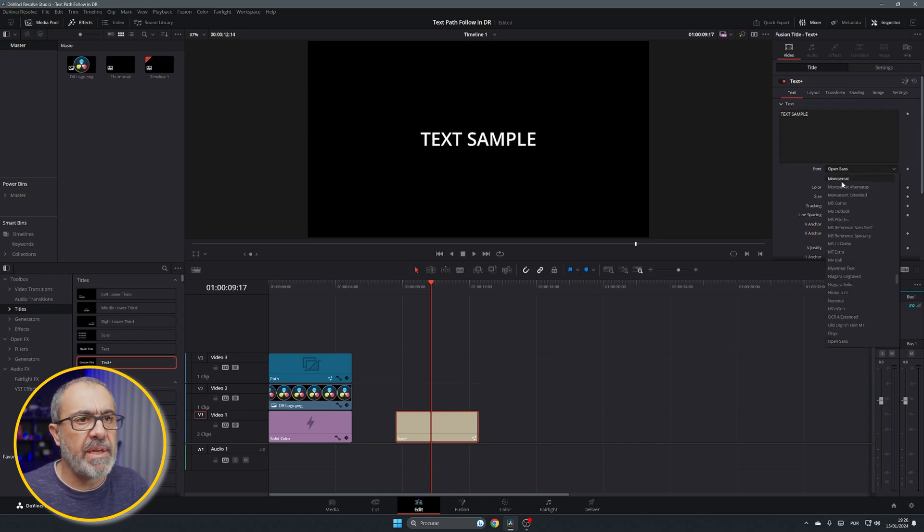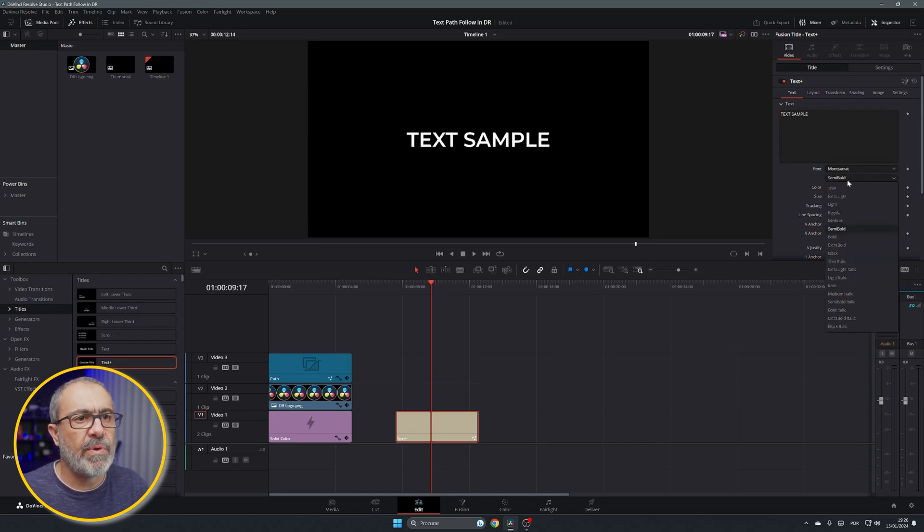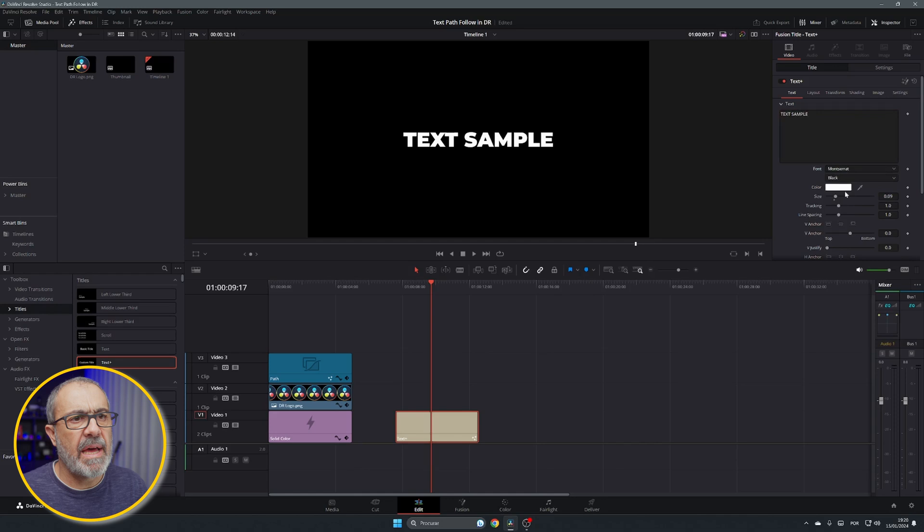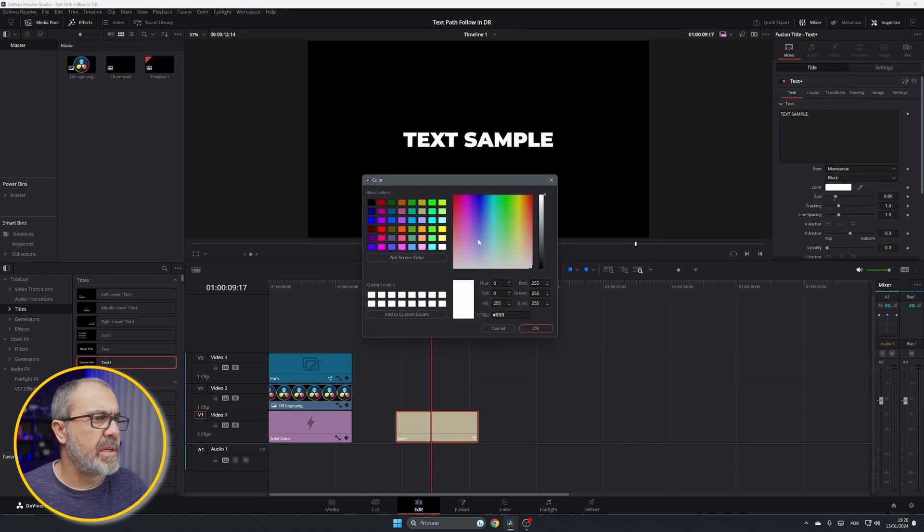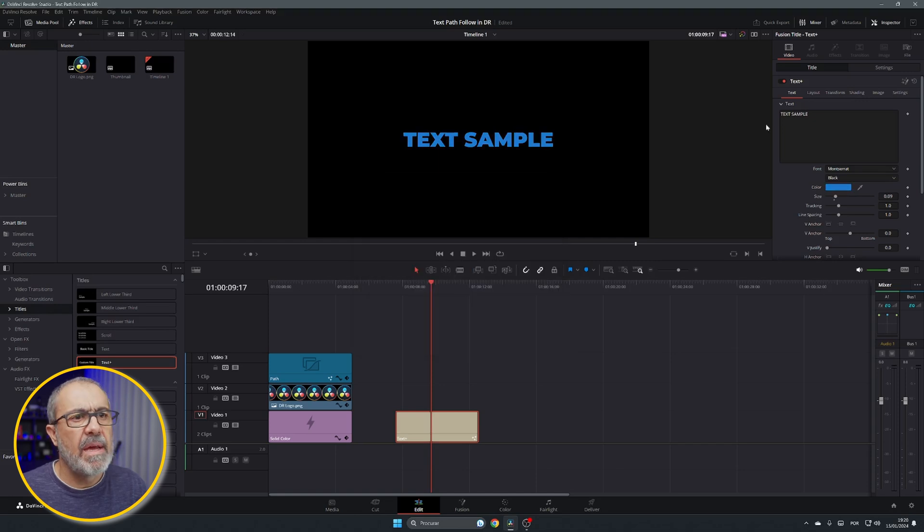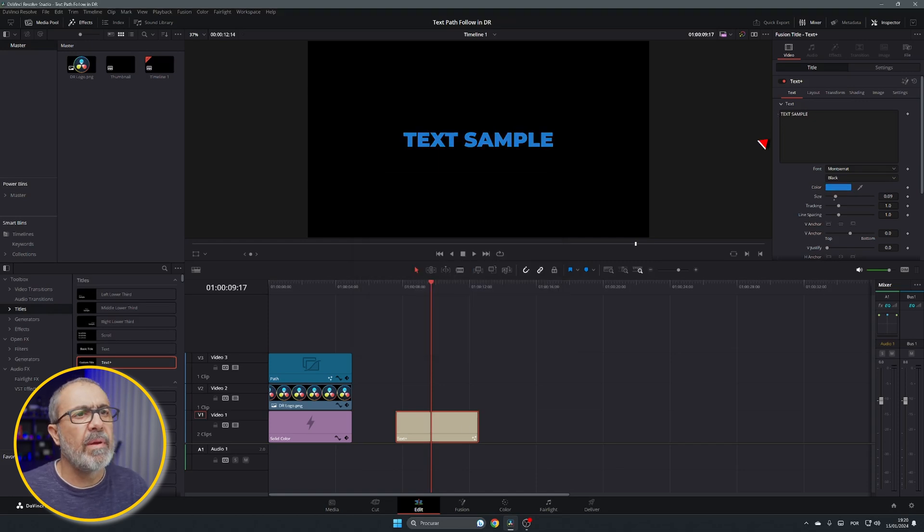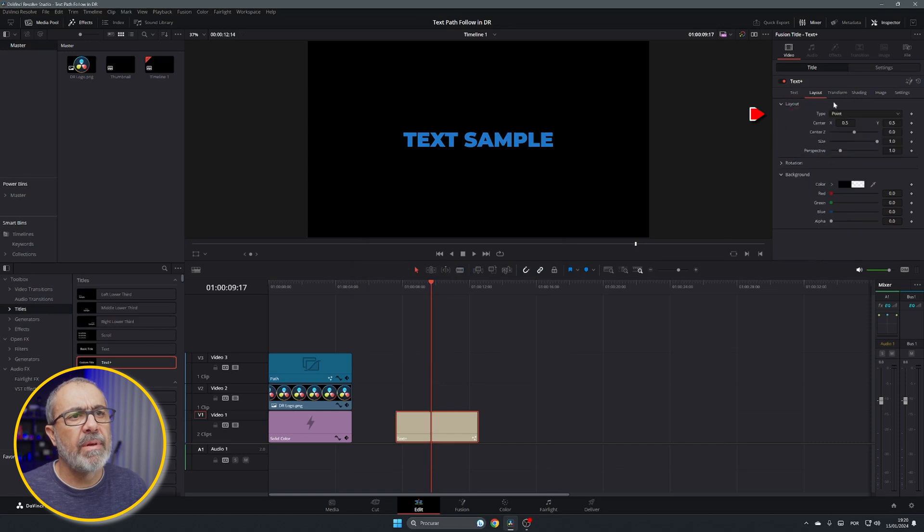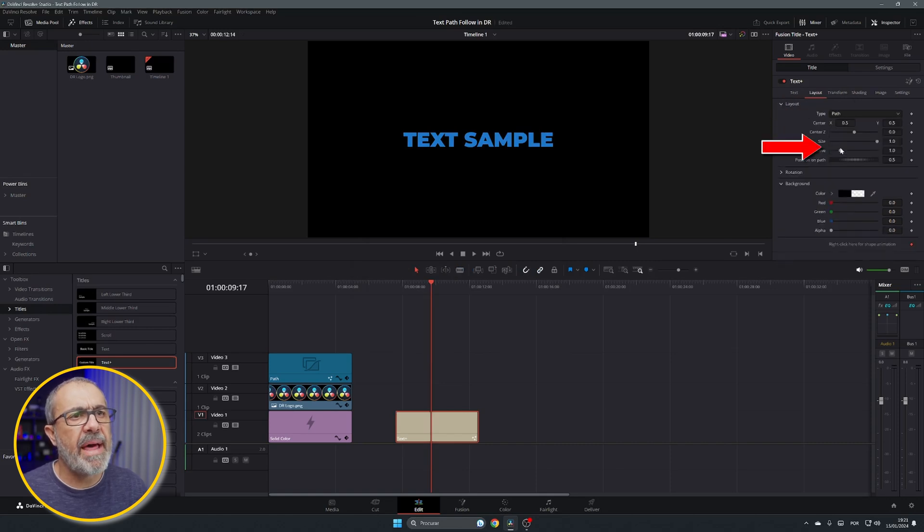I'm going to change here the font, the type, let's give it a different color, something like this. And you come here to the layout and come here where it says type, change it to path.